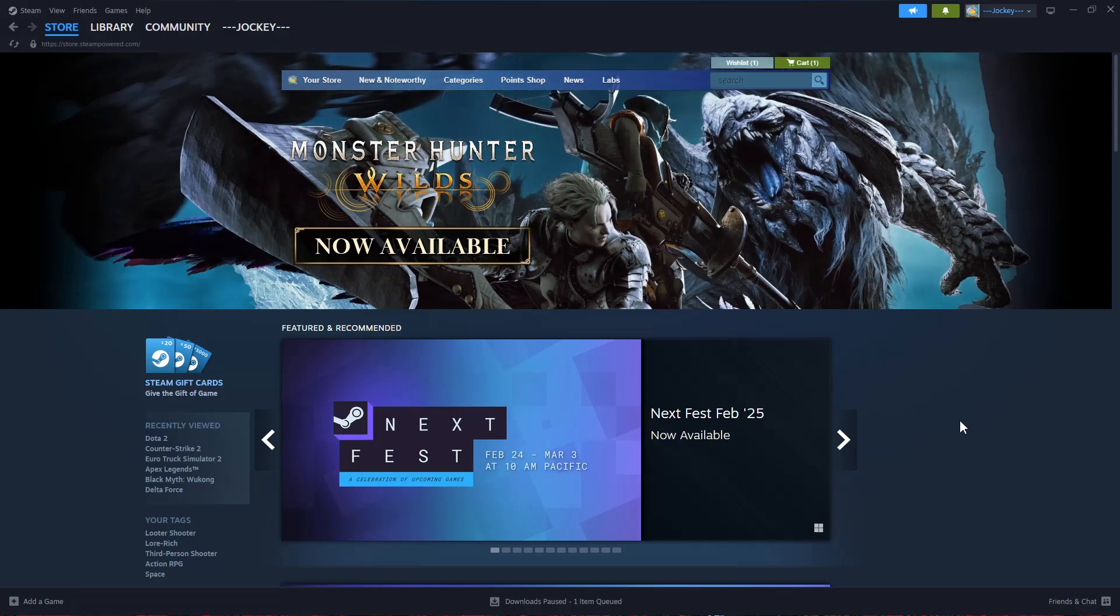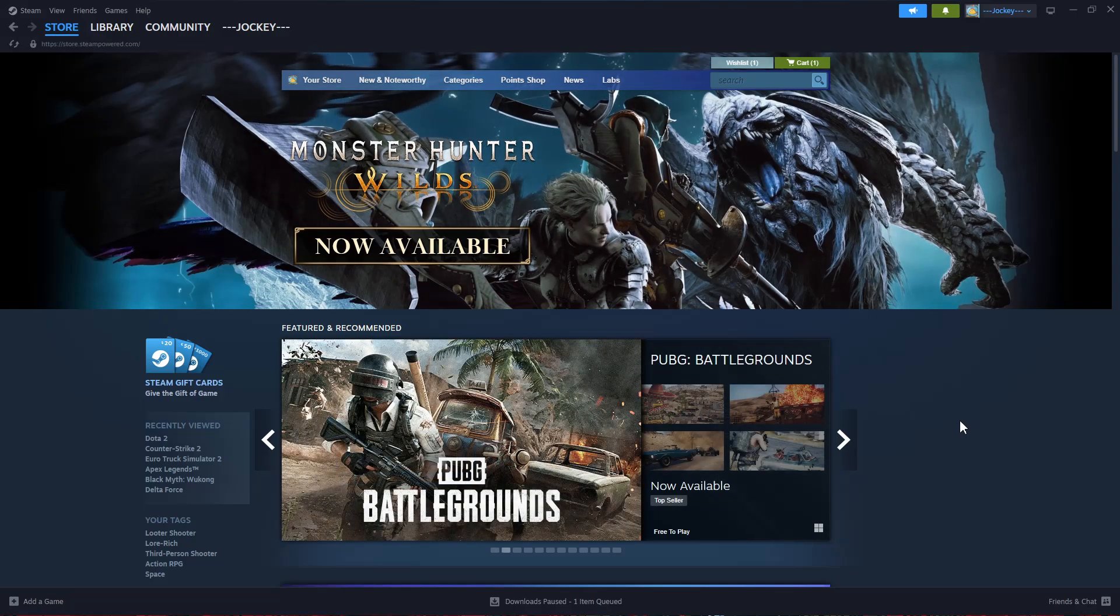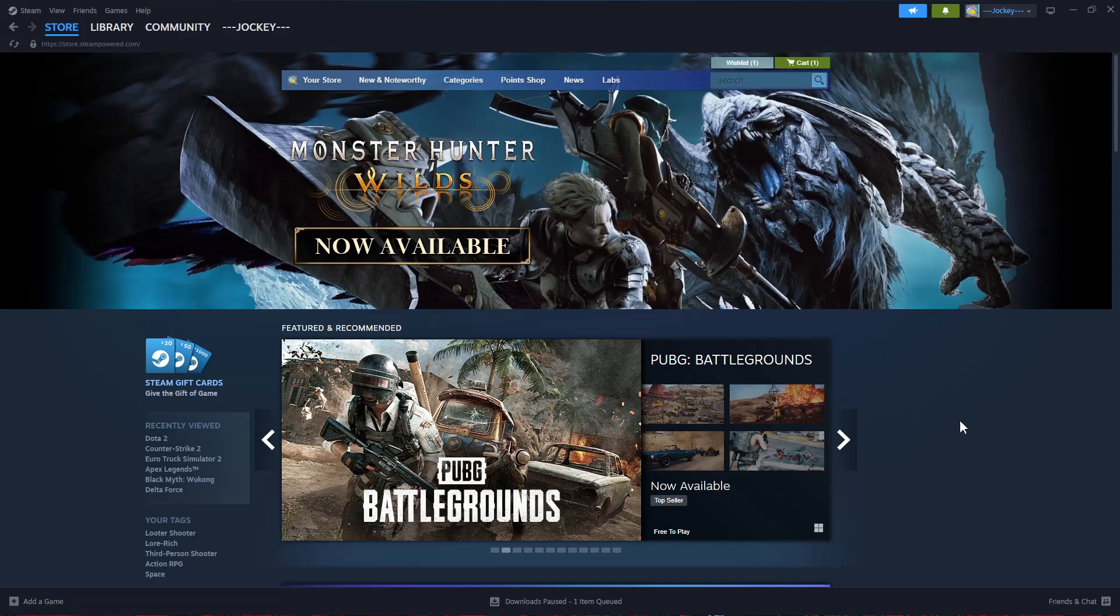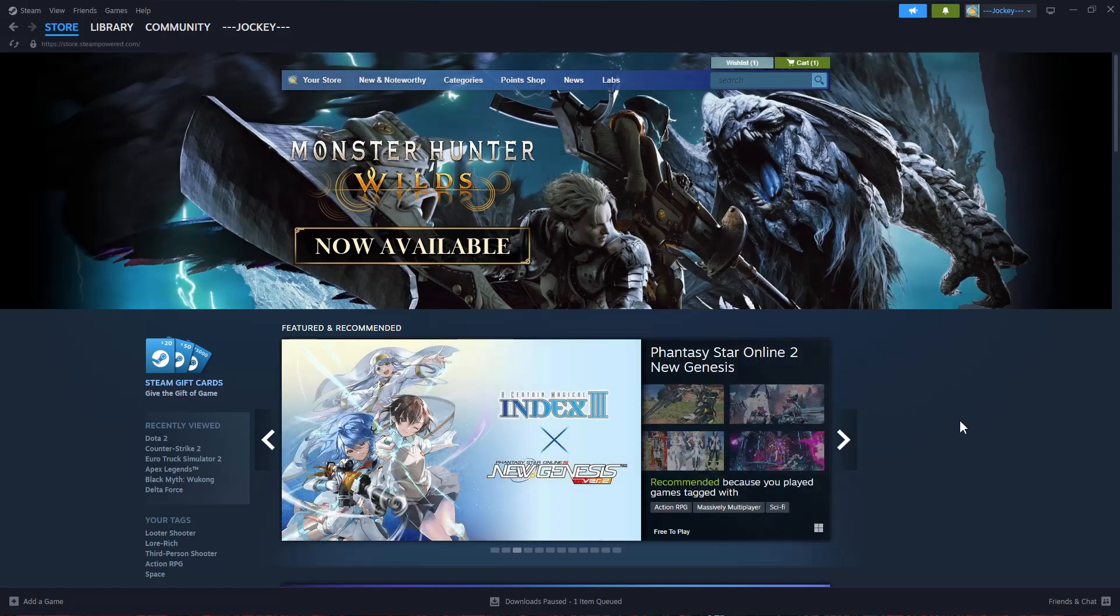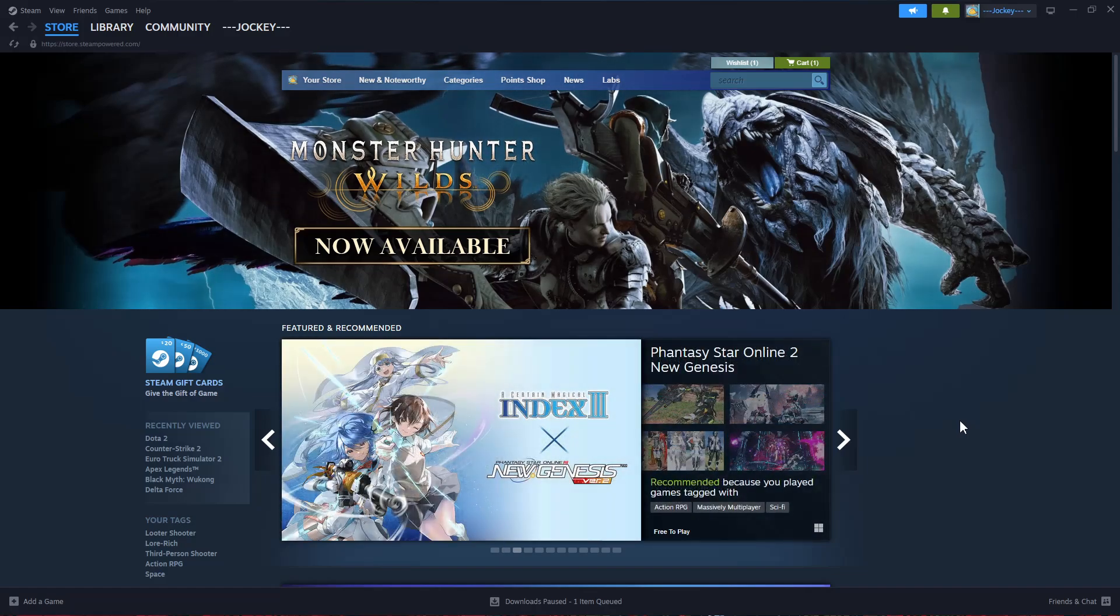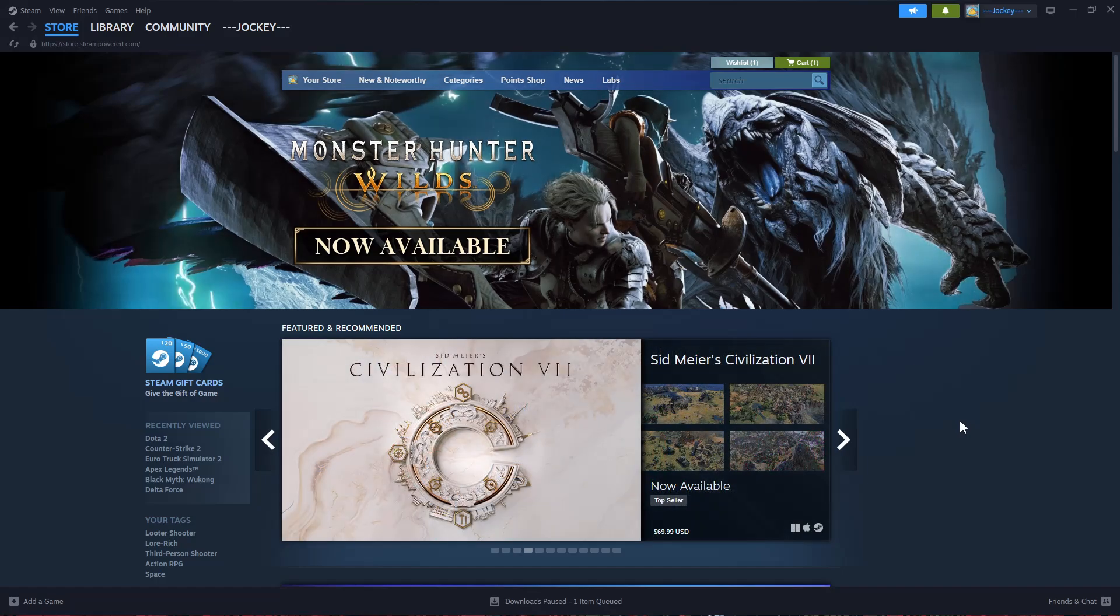Welcome back. In this video I'll show you how to install Dota 2 on your PC. All you have to do is launch the Steam application on your PC, sign into your account, and you should get to this home page.